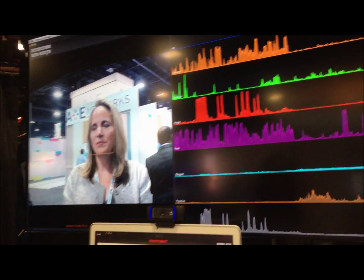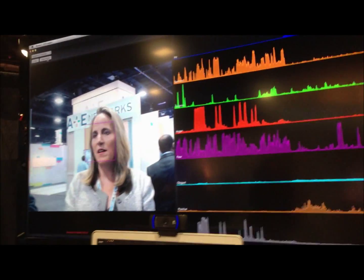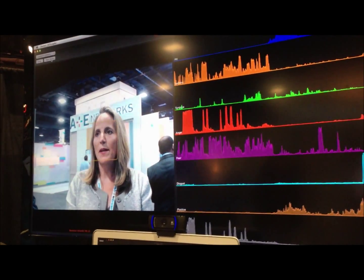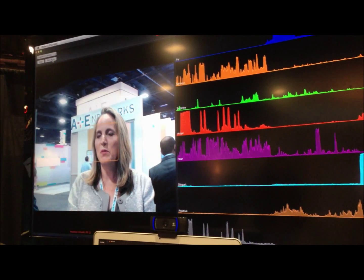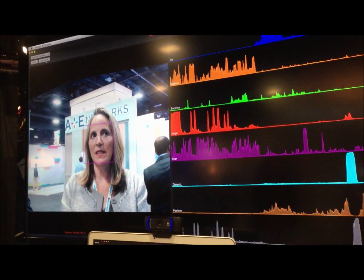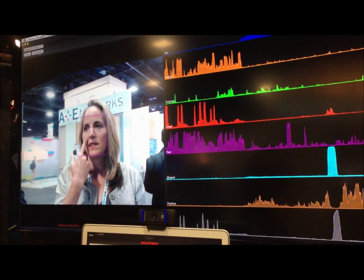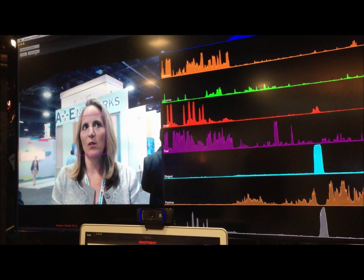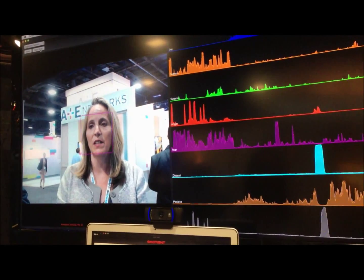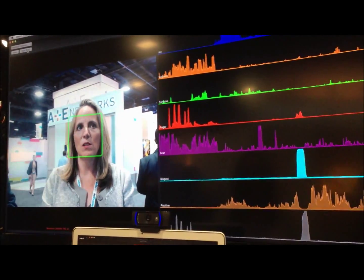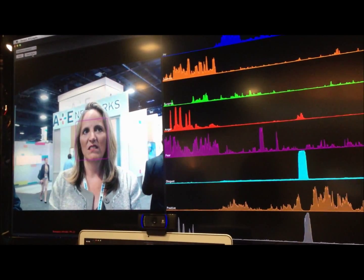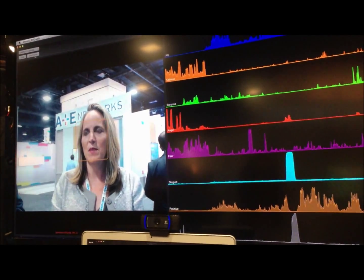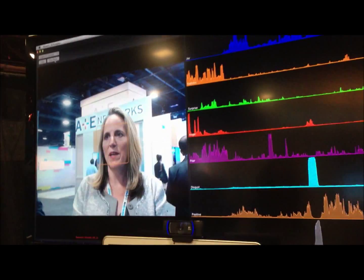Disgust — that's in the teal. And that was a big expression of disgust. But sometimes when people don't like what they're seeing, they will just contract the levator muscle right here just a little bit and not even realize they're doing it. So I'll show that here — I'm just moving that levator muscle, and you can see the spikes in the teal.